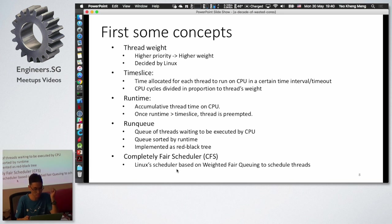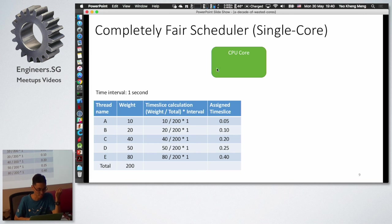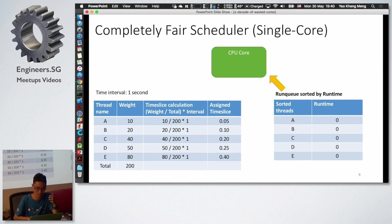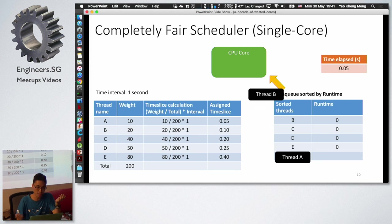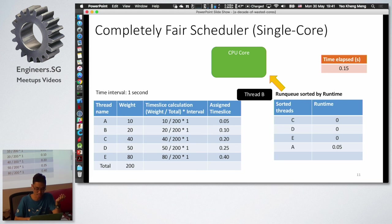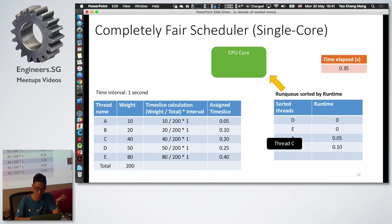Linux uses an algorithm called the Completely Fair Scheduler. For a single CPU core with five threads each having a different weight, the time slices are calculated by dividing the total weight — assuming a one-second interval, each thread gets a proportional amount of CPU time. Threads are sorted by runtime, so when a new thread F arrives with zero runtime, it goes first. This process repeats periodically.